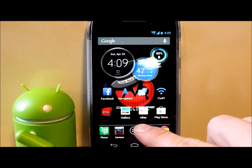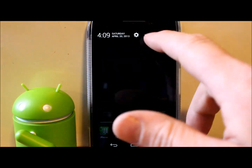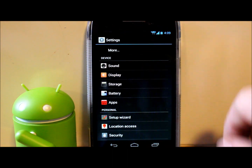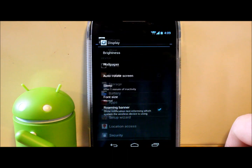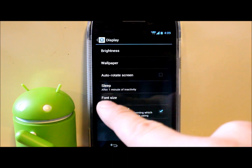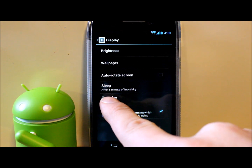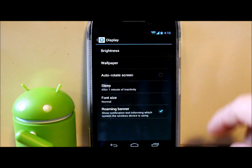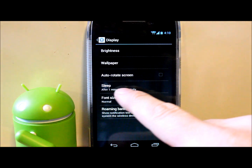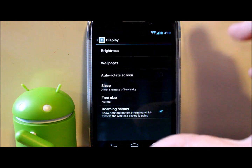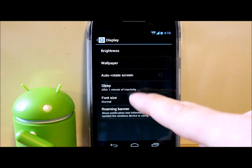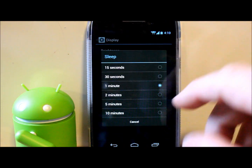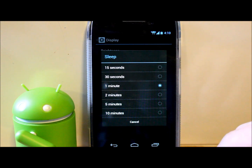Next I'm going to show you two things in Settings. First, under Display, is your Sleep time — if you leave your phone sitting there it'll go to sleep and turn the screen black after one minute by default. You can change that anywhere from 15 seconds to 10 minutes depending on your preference.